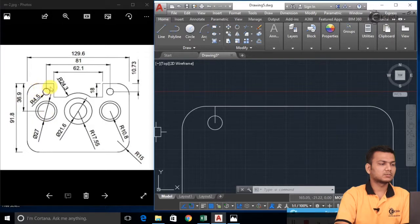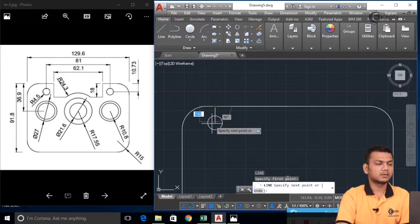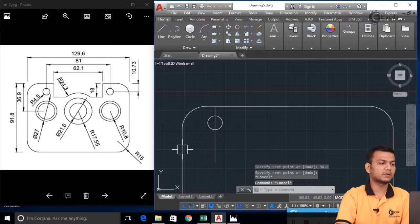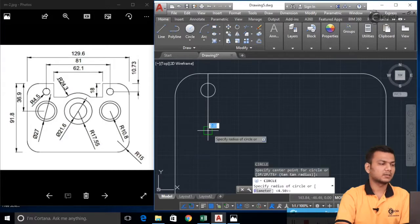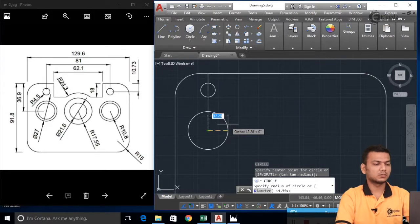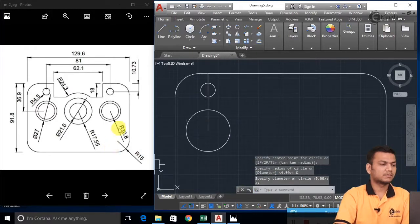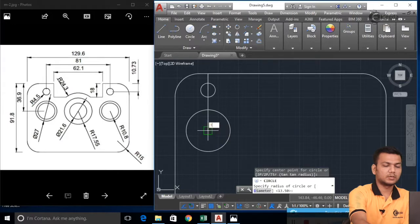Now using this point we will take the distance of 36.9 and create both circles. I will go in the line command and draw one reference line of 36.9, so I will be getting my center point for these circles. I will go in the circle command, select this center point. One diameter is given as 27, so I will just go in the diameter and give the diameter of 27. For the other, the radius is given as 10.8, so I will again go in the circle command, select the same point and take the radius of 10.8.